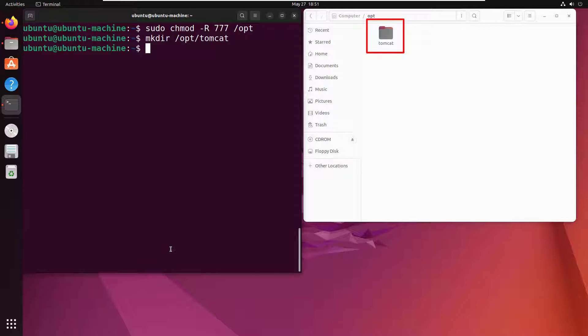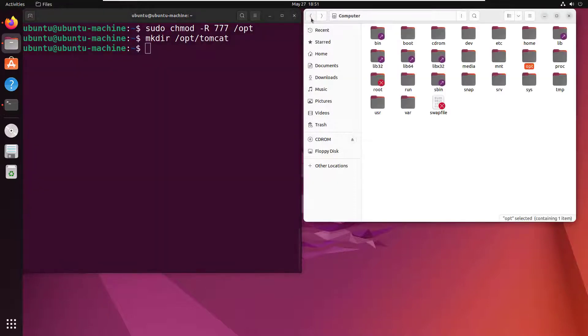Now, I guess should I give myself permissions to that tomcat folder? Well, maybe we'll do that just a little bit later. For now, what I want to do is I want to extract the contents of that downloaded file into that folder.